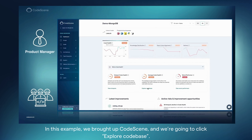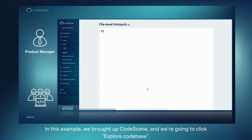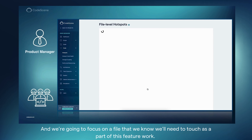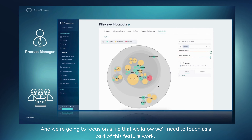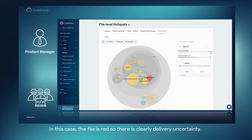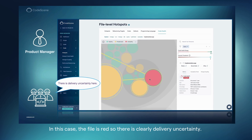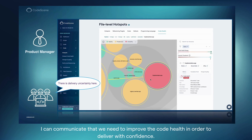In this example, we brought up Codescene and we're going to click Explore Codebase. We're going to focus on a file that we know we'll need to touch as part of this feature work. In this case, the file is red, so there's clearly delivery uncertainty. I can communicate that we need to improve the code health in order to deliver with confidence.